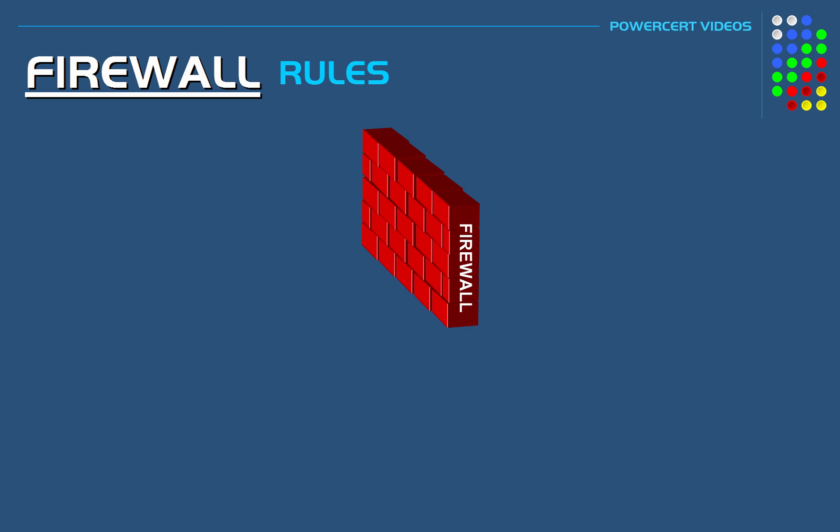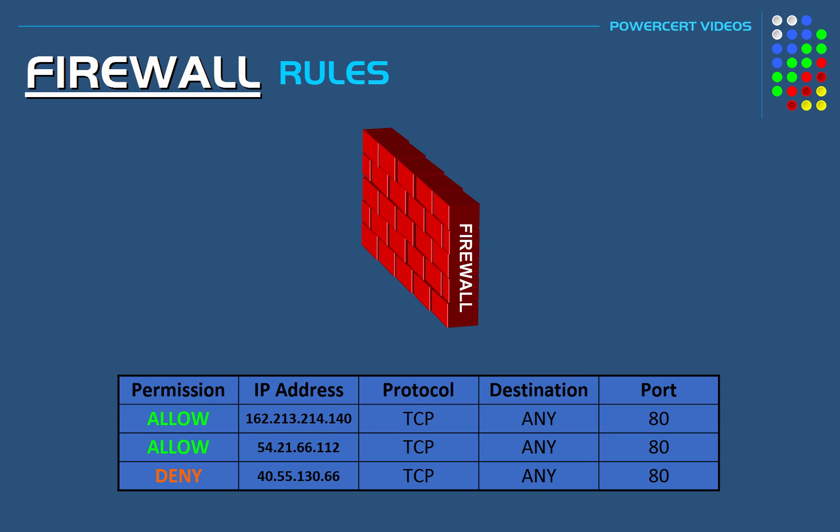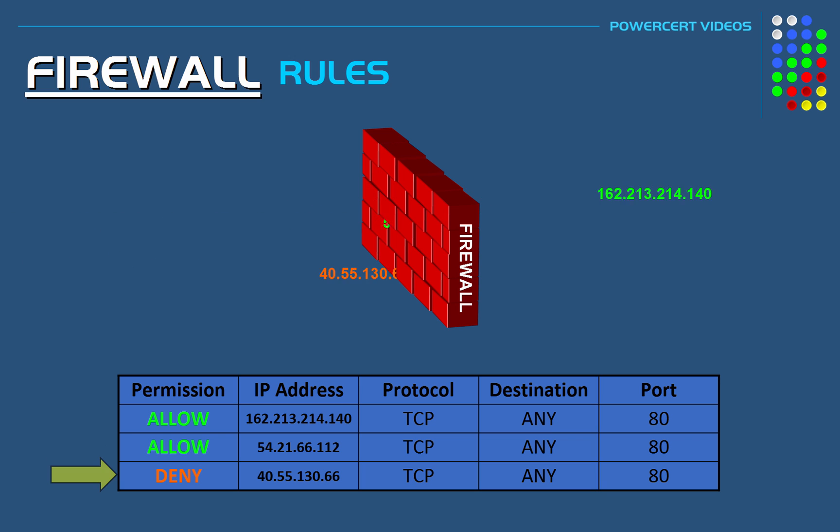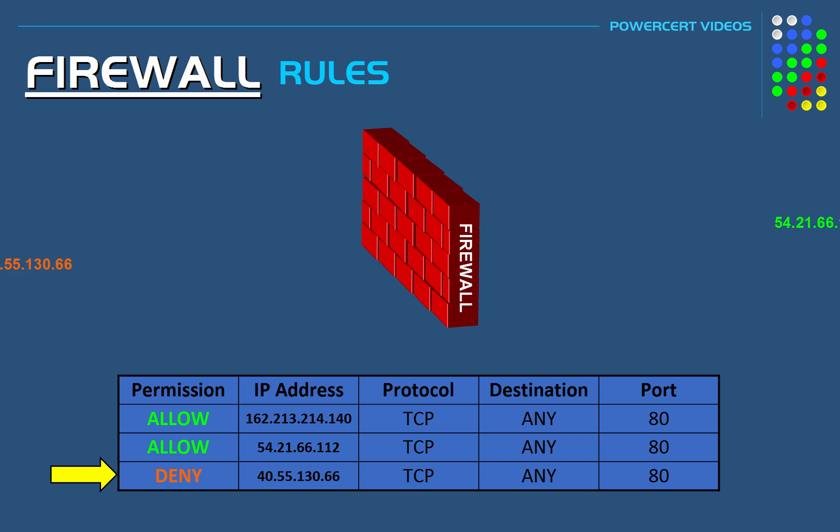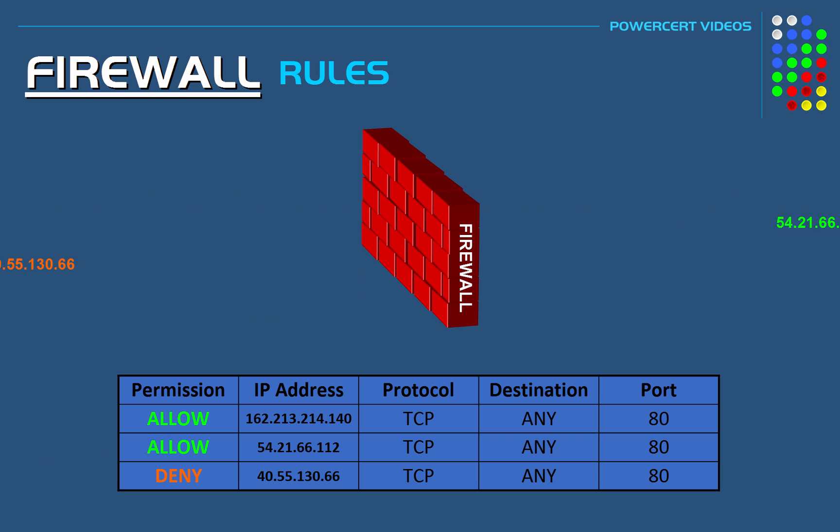As an example, here we have some rules in a firewall's access control list, and it shows a list of IP addresses that have been allowed or denied by this firewall. As you can see, traffic from some IP addresses are allowed to enter this network, but traffic from one IP address has been denied. So if traffic from this IP address tries to get into this network, the firewall will deny it because of the rules that are set in the firewall. But the other IP addresses are granted access because the rules allow them.